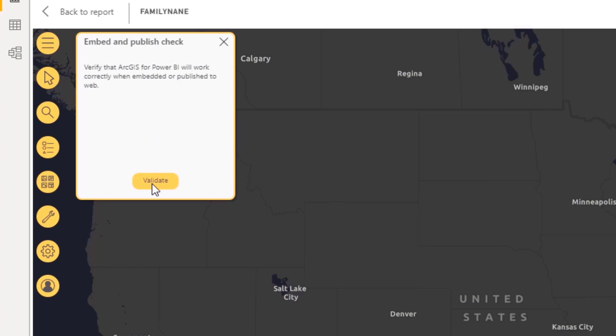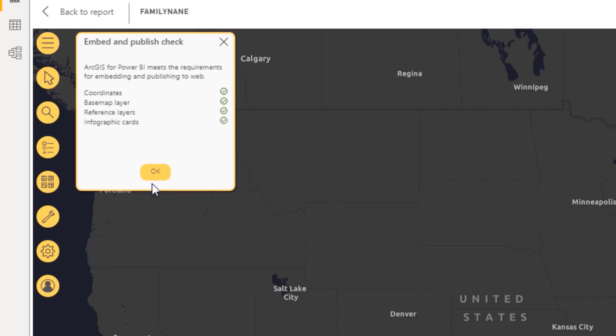When the check completes successfully, a message appears stating that the map has passed and is ready to be published or embedded with the report.